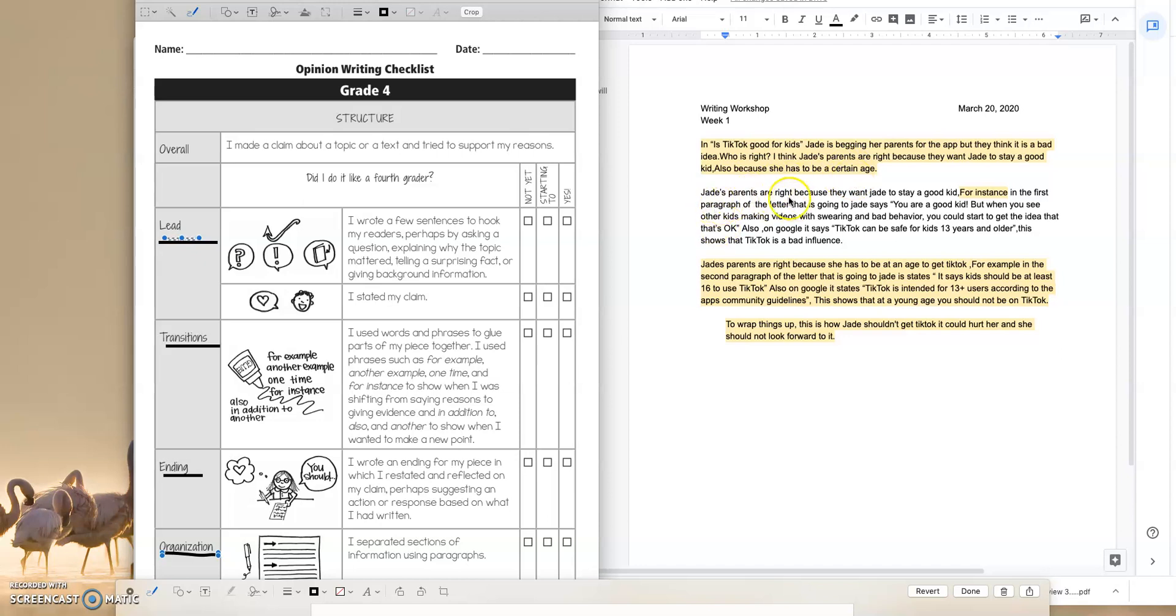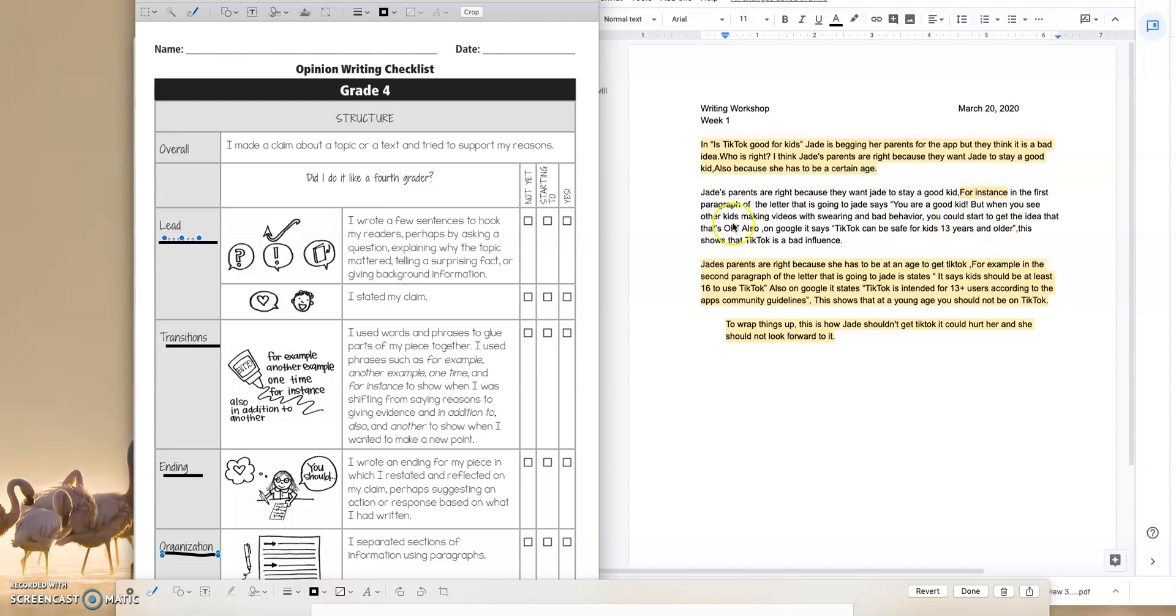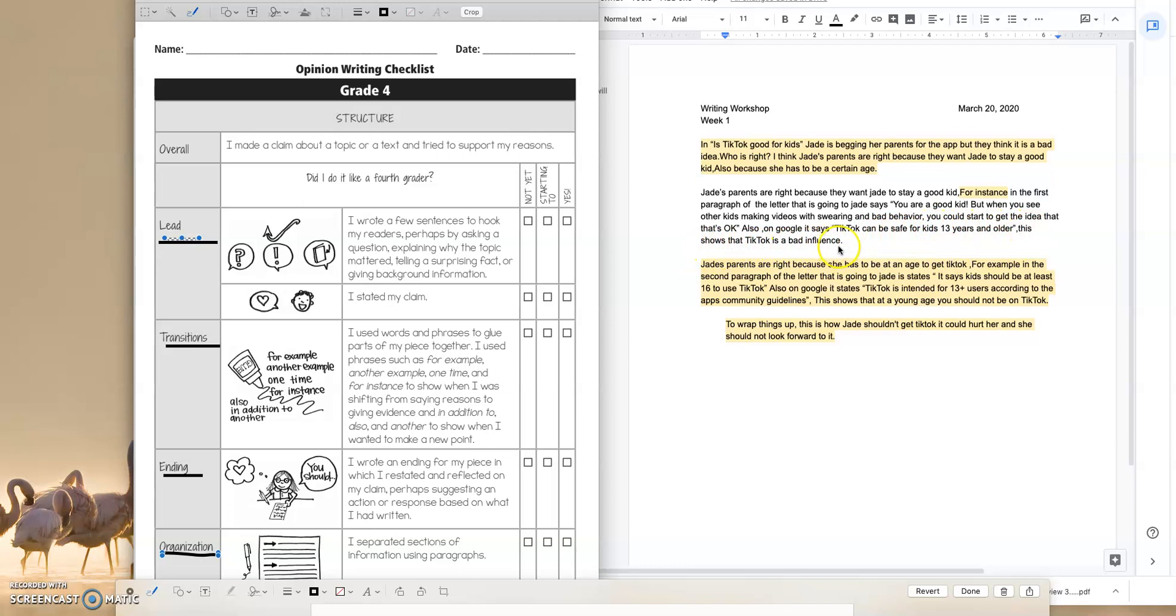Jade's parents are right because they want Jade to stay a good kid. For instance, really good, very good transition word. Transition words in the first paragraph of the letter that is going to Jade says, you are a good kid, but when you see other kids making videos with swearing and bad behavior, you could start to get the idea that that's okay. Also on Google, it says, TikTok can be safe for kids 13 years and older. This shows that TikTok is a bad influence.